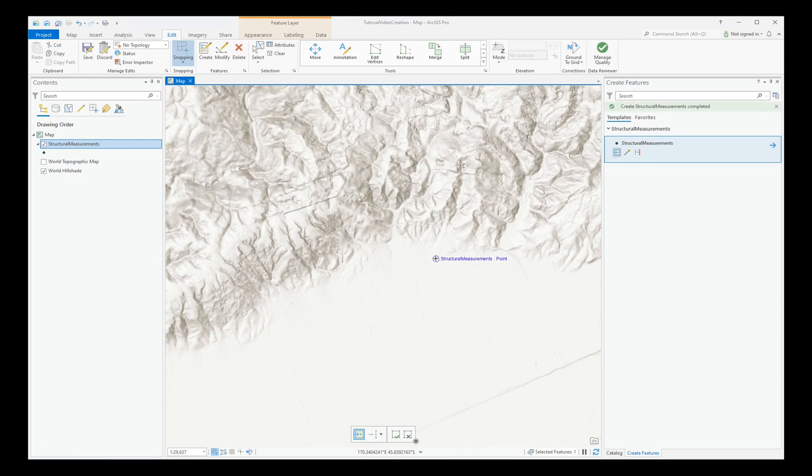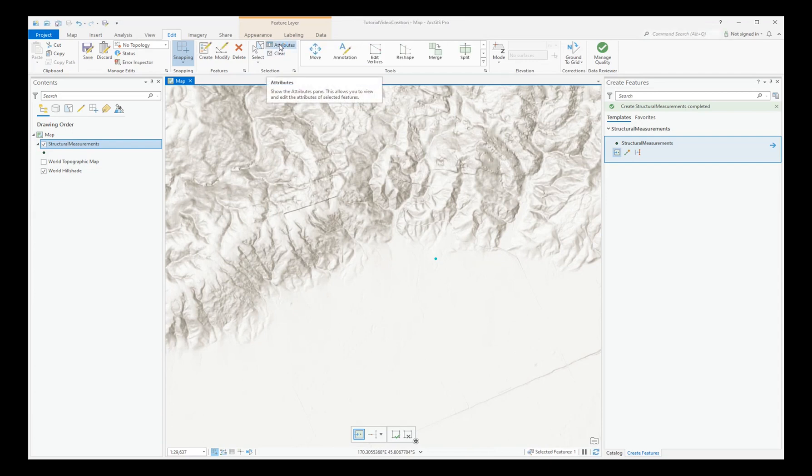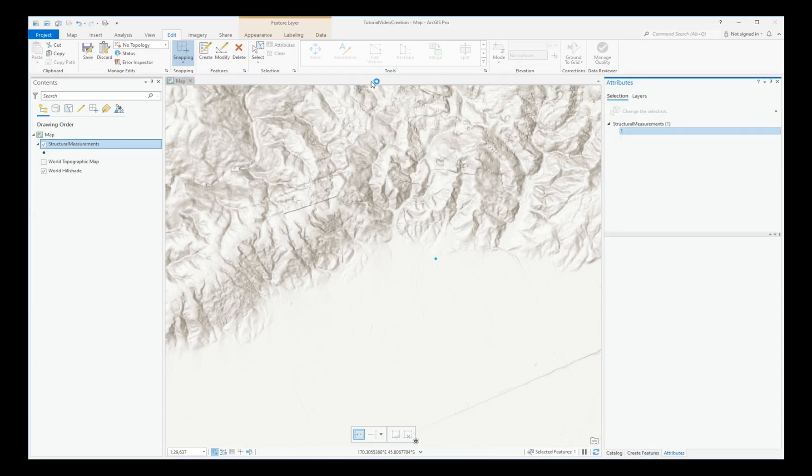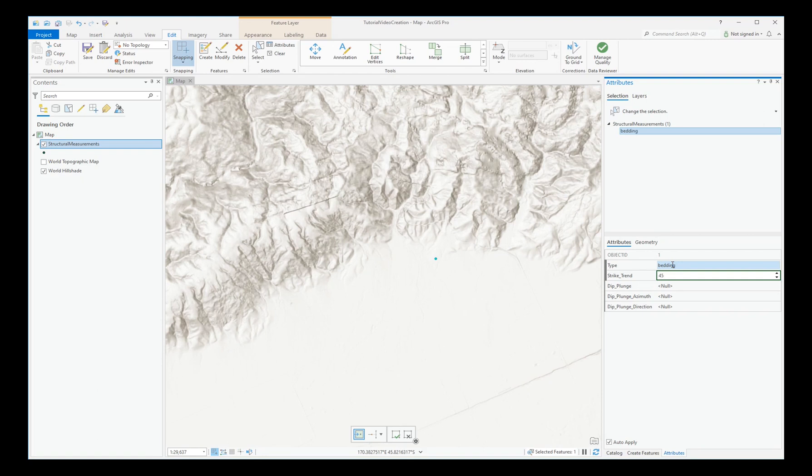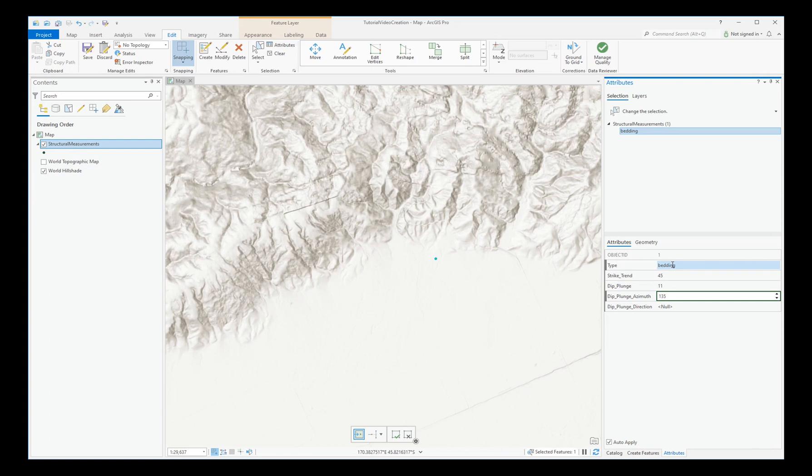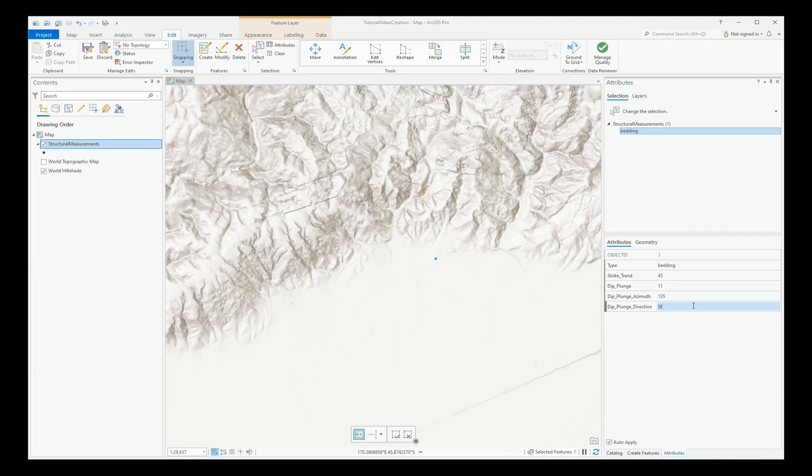After creating your first point, choose Attributes on the Edit ribbon and enter the relevant data as you go. This one will make a bedding with a strike of 045, a dip of 11, and in this case we can add the dip azimuth, which will be 90 degrees round from the strike, and a dip direction. I've got AutoApply ticked to save time.